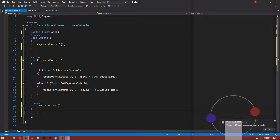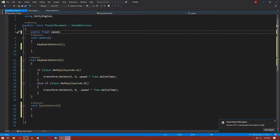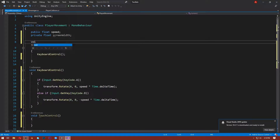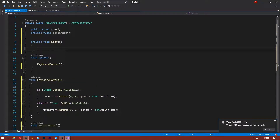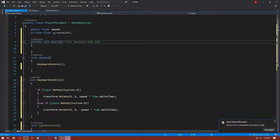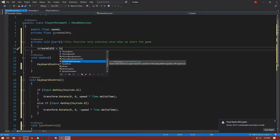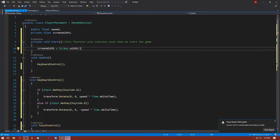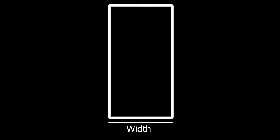We need to know the middle of our screen so that we can separate the left and right sides. To do this, first declare a private float called screenWidth. Then create a Start function — this function only executes code once when the game starts. Inside Start, write: screenWidth = Screen.width / 2. So Screen.width gives the total width of our screen, and dividing by two gives us the midpoint.